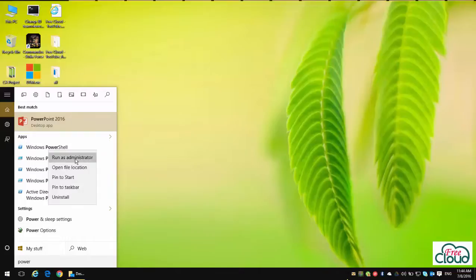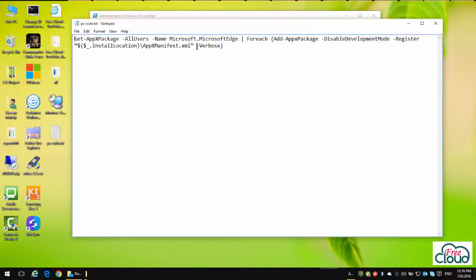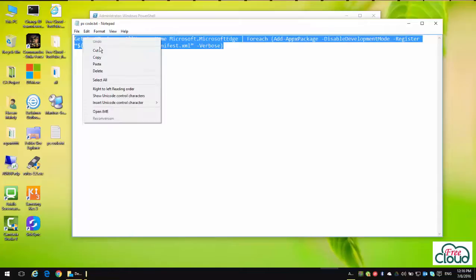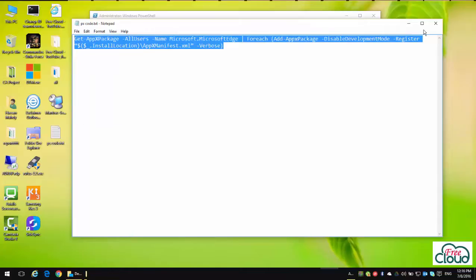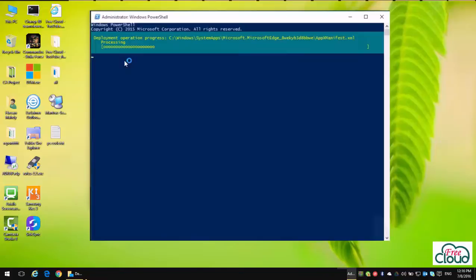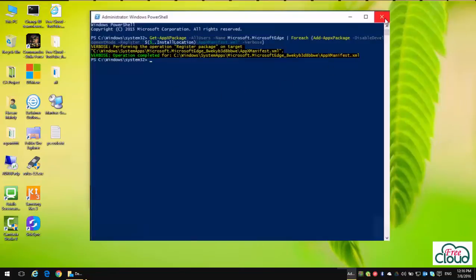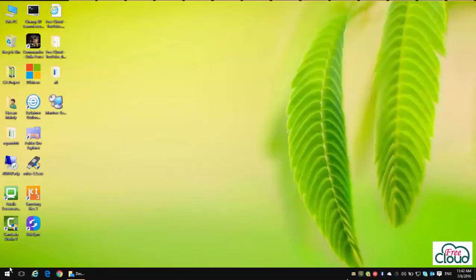Run as administrator and copy the following command to PowerShell, then press Enter. Once complete, make sure that the operation completed successfully. Close and restart again.